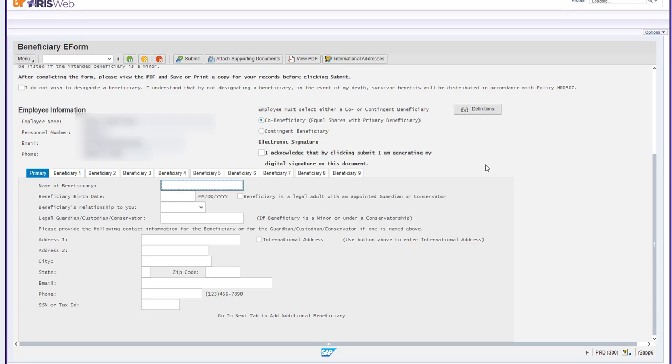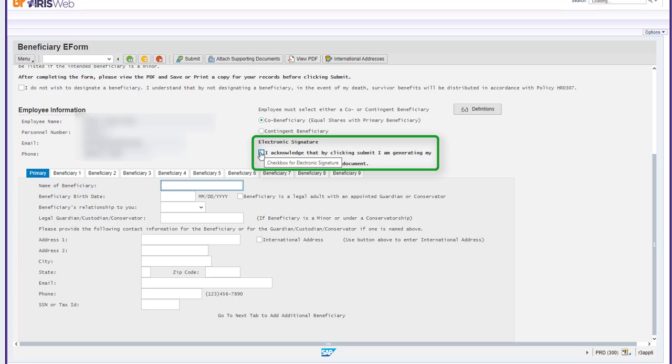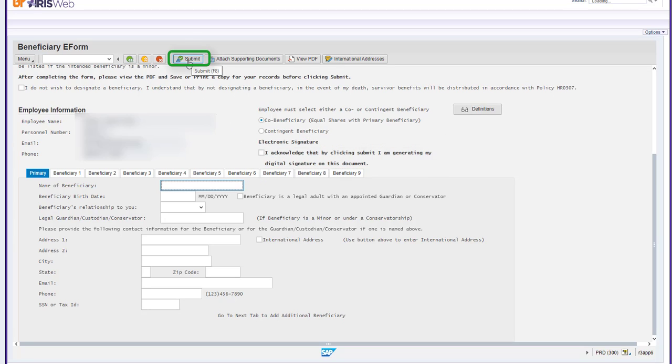Once you have filled out the required fields for the number of beneficiaries you wish to add or have opted out, you will need to electronically sign the form by selecting the box under Electronic Signature. To submit your beneficiary form, scroll up to the top of the screen and click Submit on the menu bar.